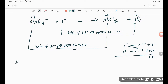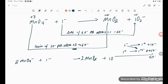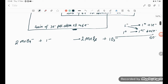Multiplying the equation by 2: 2MnO4⁻ + I⁻ → 2MnO2 + IO3⁻. Now we need to balance oxygen and hydrogen. The rule for acidic medium is: balance O using H2O, and balance H using H⁺.